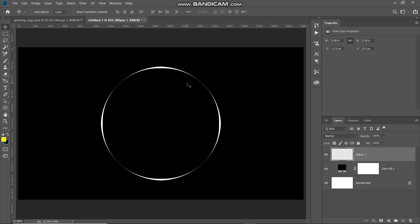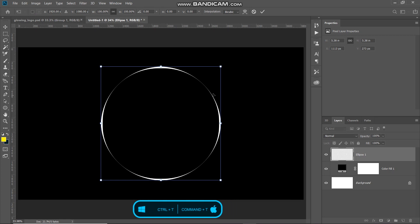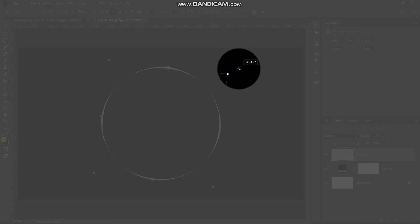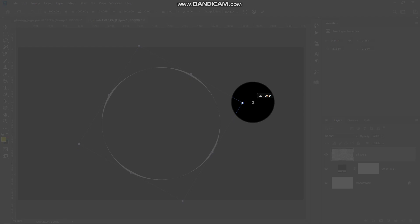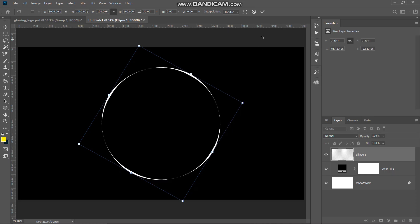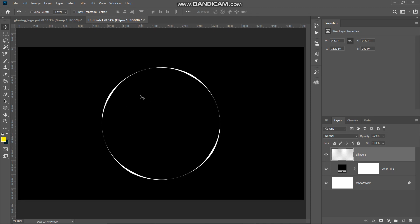The next thing we need to do is rotate this circle by some degrees. Press Ctrl (or Command on Mac) + T to bring up the Transform tool, then rotate the circle from the corner by around 30 degrees. After that, click the checkmark icon to place it.